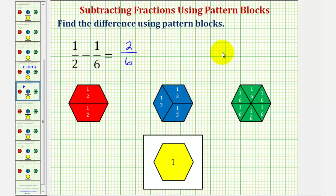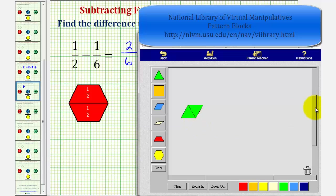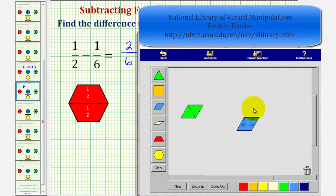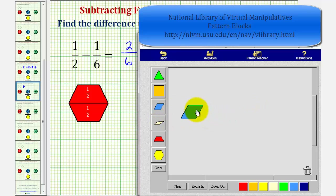But if we go back to our pattern blocks again, we could perform another exchange. Notice how we could exchange these two green pattern blocks for one blue pattern block, showing that two-sixths is equivalent to one-third.